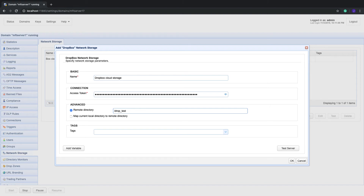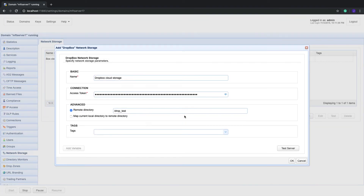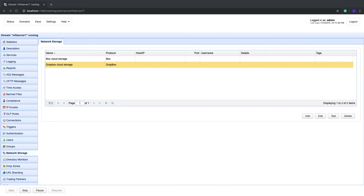Lastly, you can test the connection to that Dropbox account by clicking the Test Server button. If the test succeeds, click OK and you can then proceed to map a virtual path to this network storage object.